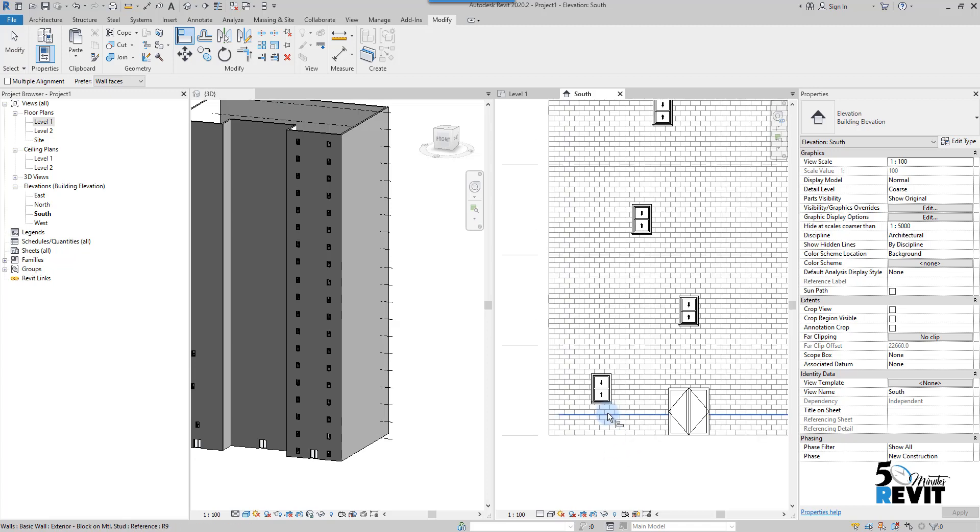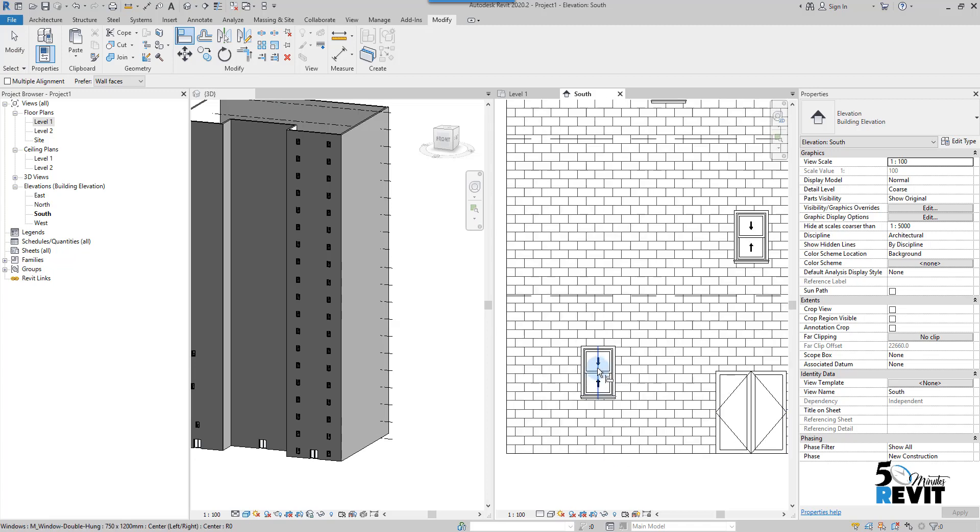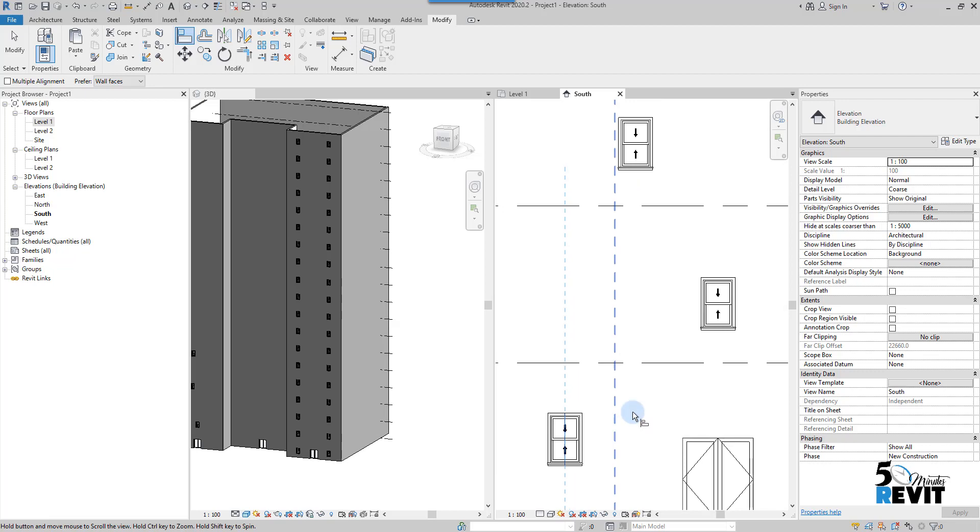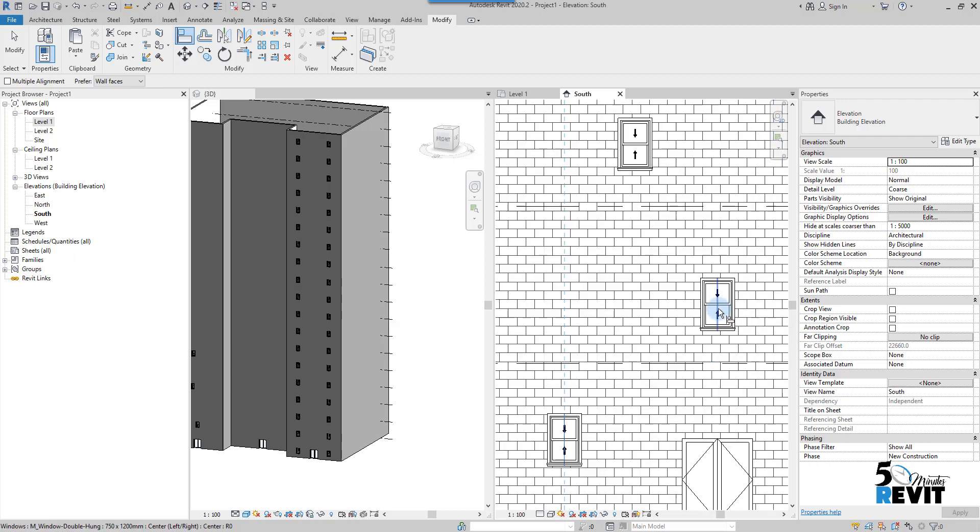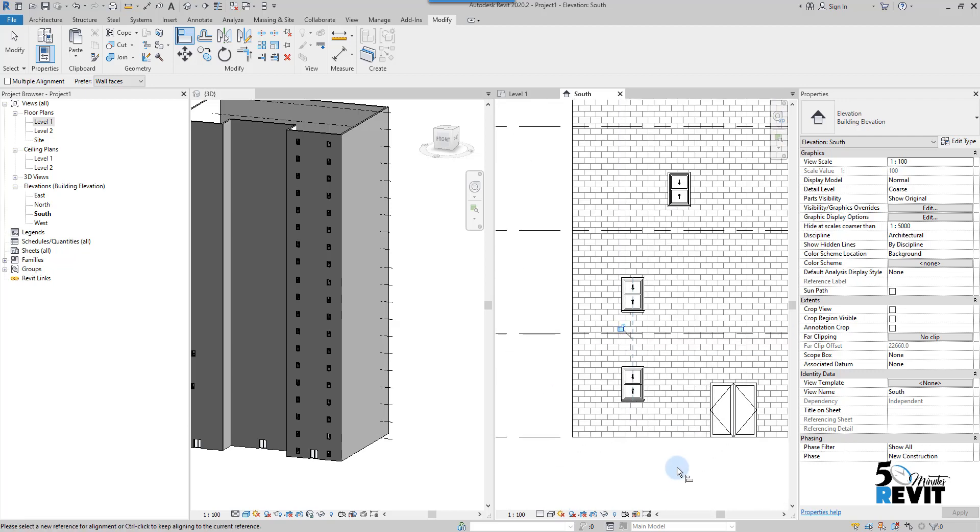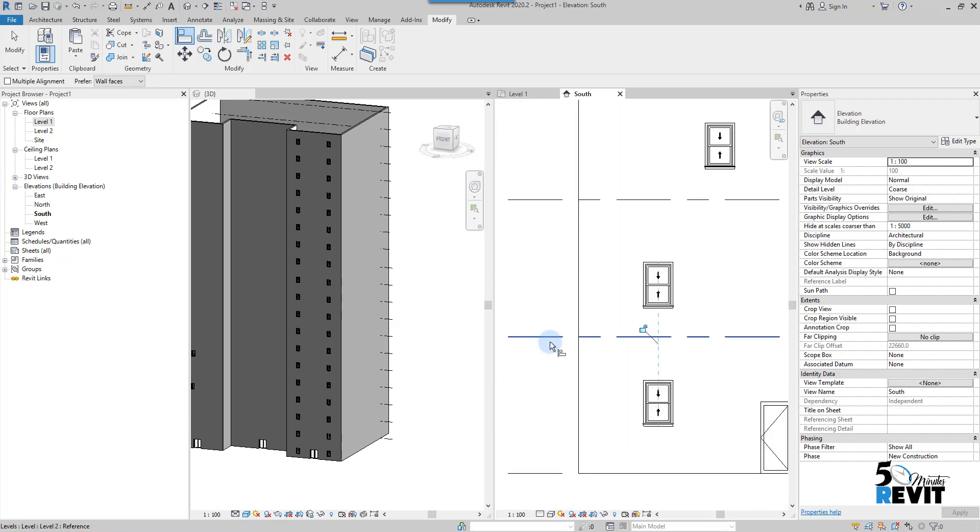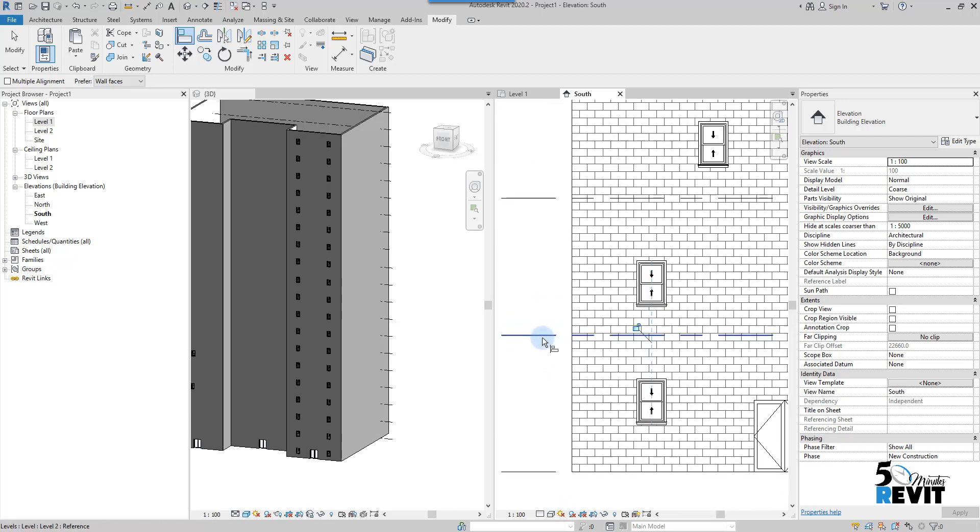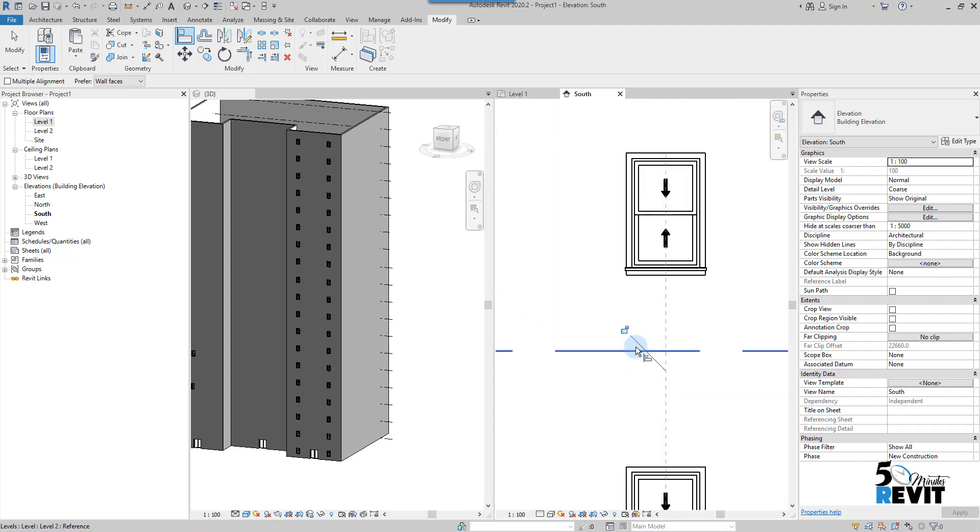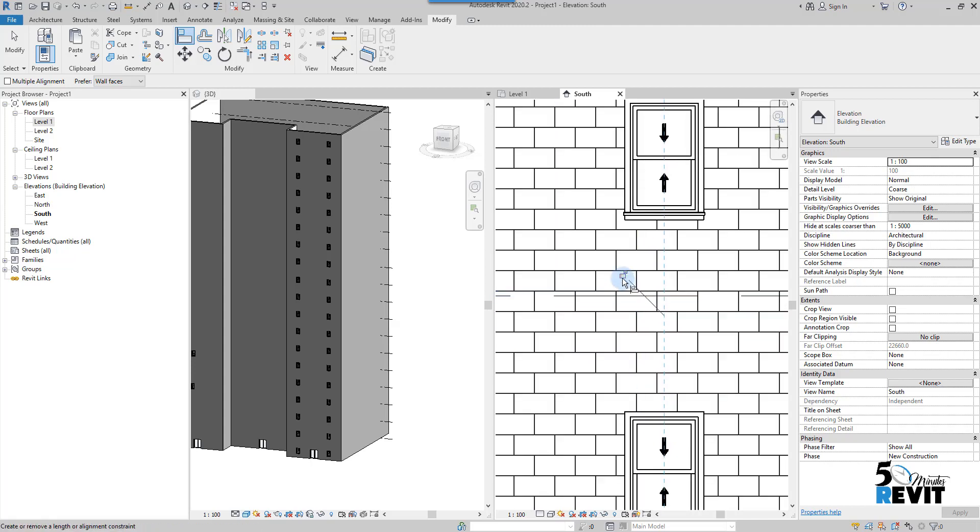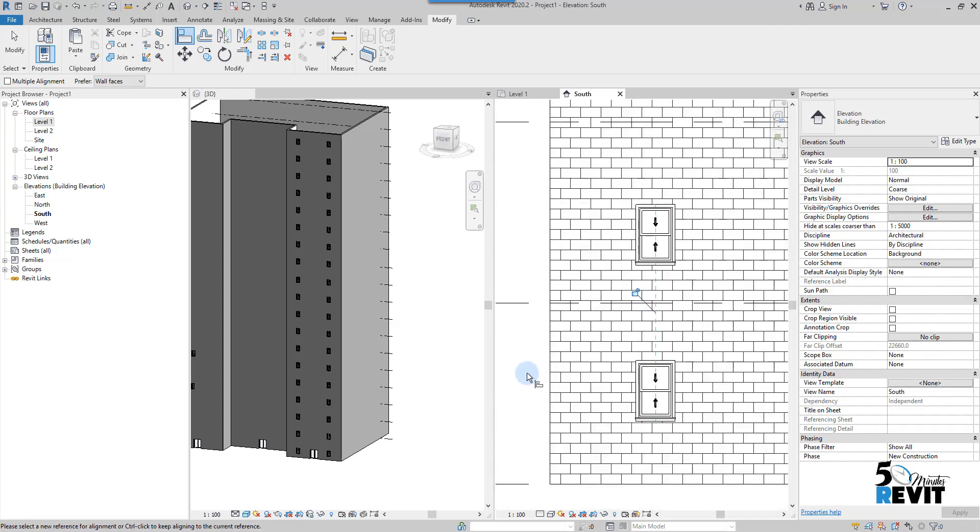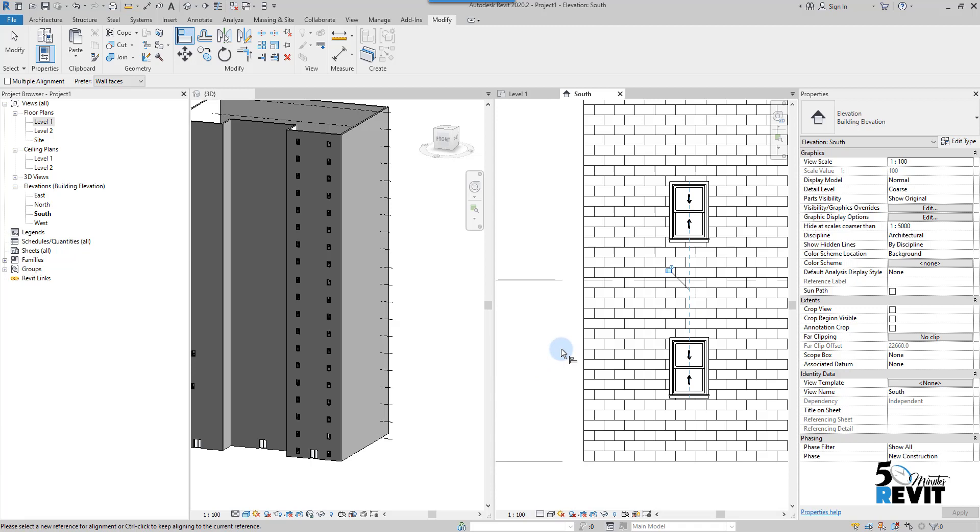I will select here this middle of windows. You see this is the work plane in the family. I will select this one and align it with this one. Here I have this constraint. I can lock it or keep it unlocked, it depends on how you want to use the windows.